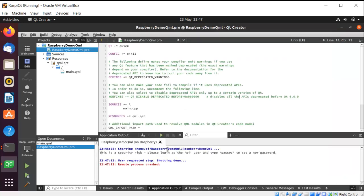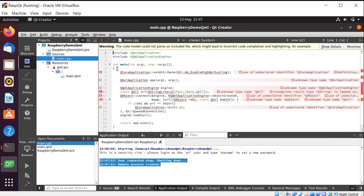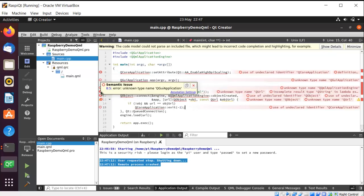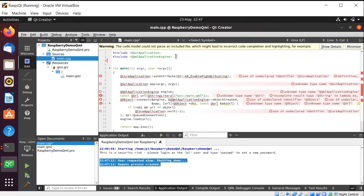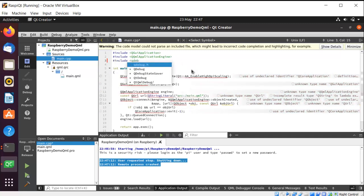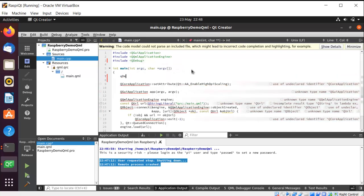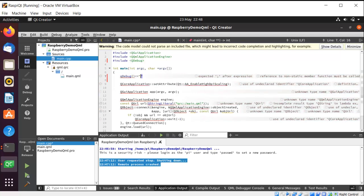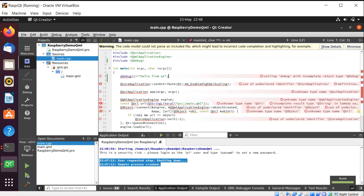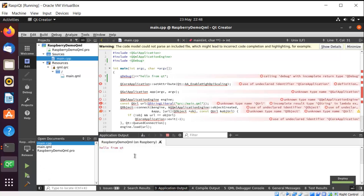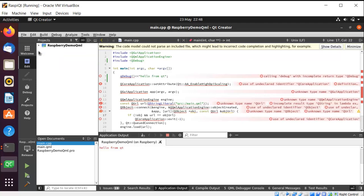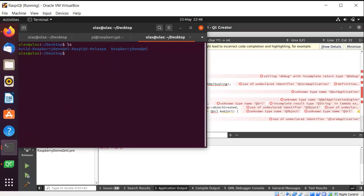Also we can print something from the application output if you want. There are some semantic issues about the Qt Creator editor — it shows unknown type names — but don't worry, this will not cause any compilation error. For example, just add a debug print like 'Hello from Qt'. Deploy the binary again and in the application output we can see the output here. This is good — great.